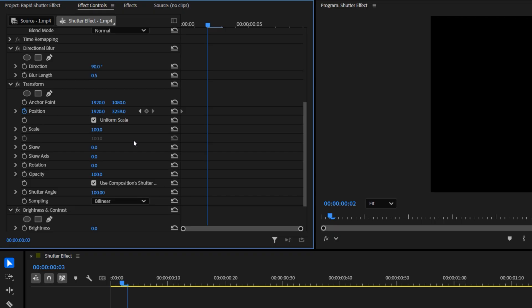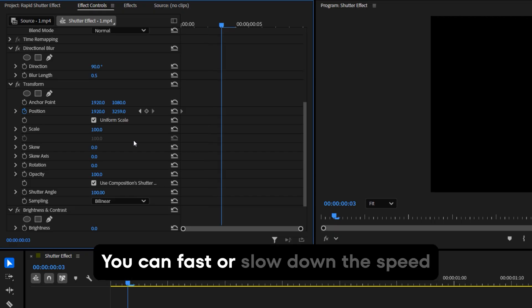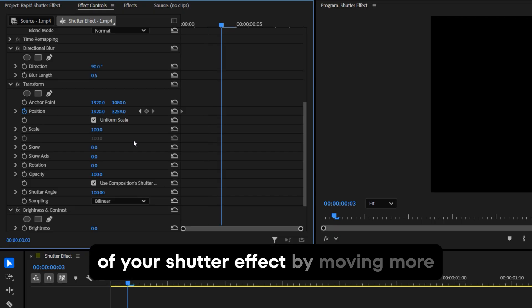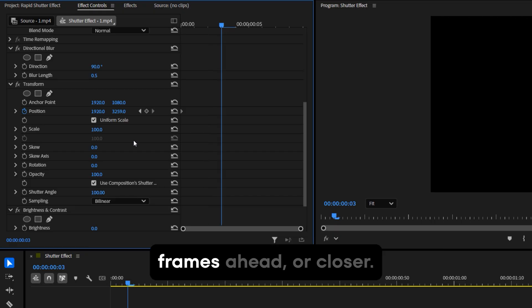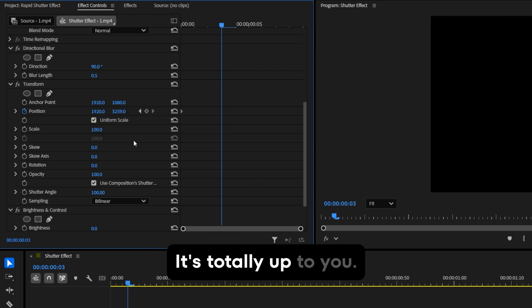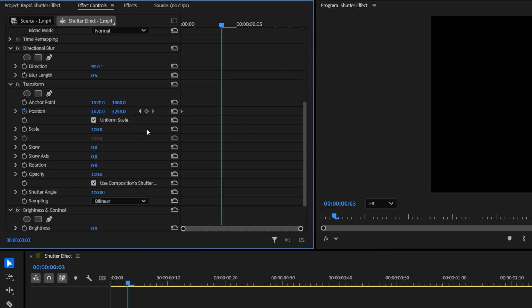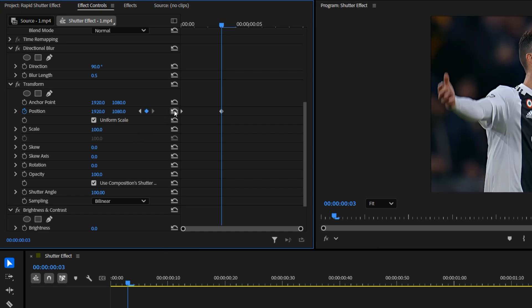Then, move the time indicator three frames forward. You can speed up or slow down the speed of your shutter effect by moving more frames ahead or closer. It's totally up to you and reset the Y position to its default by clicking the reset parameter icon.